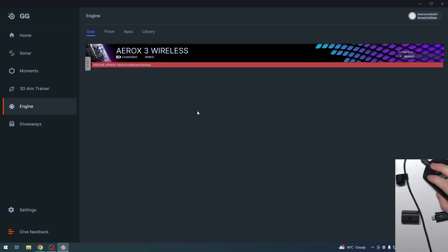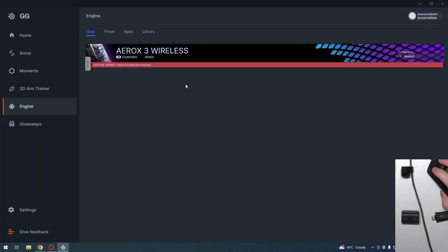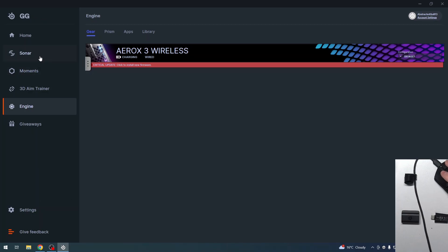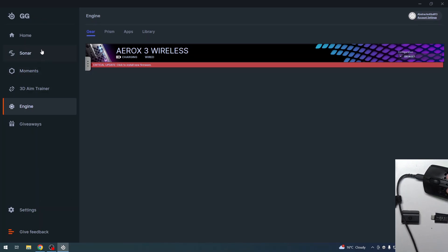I strongly recommend downloading the SteelSeries GG software on your PC. It's an app that allows you to customize this mouse's settings.